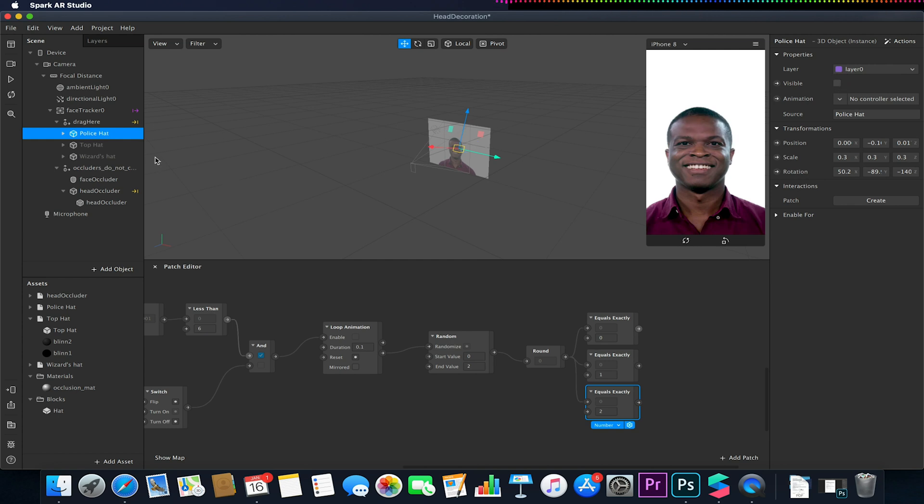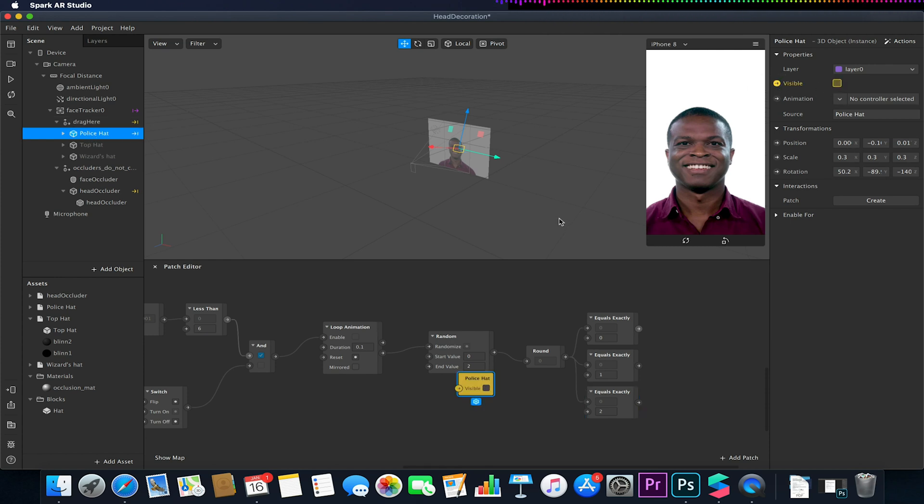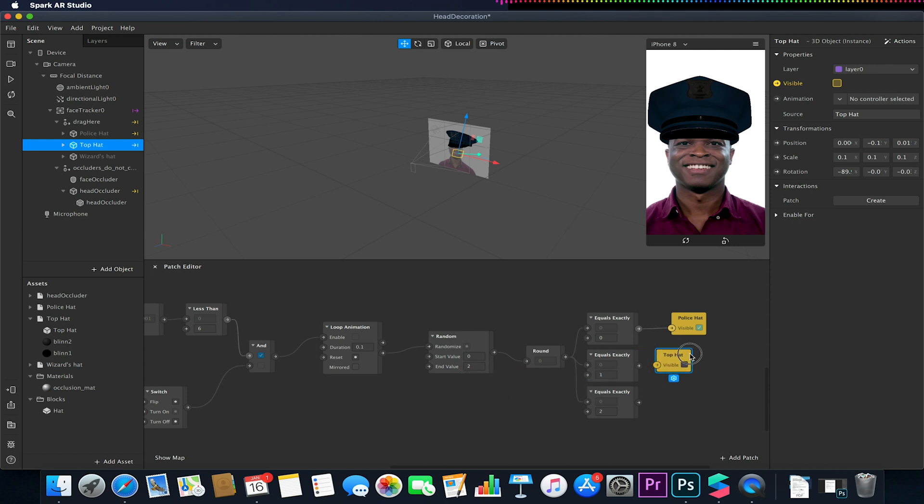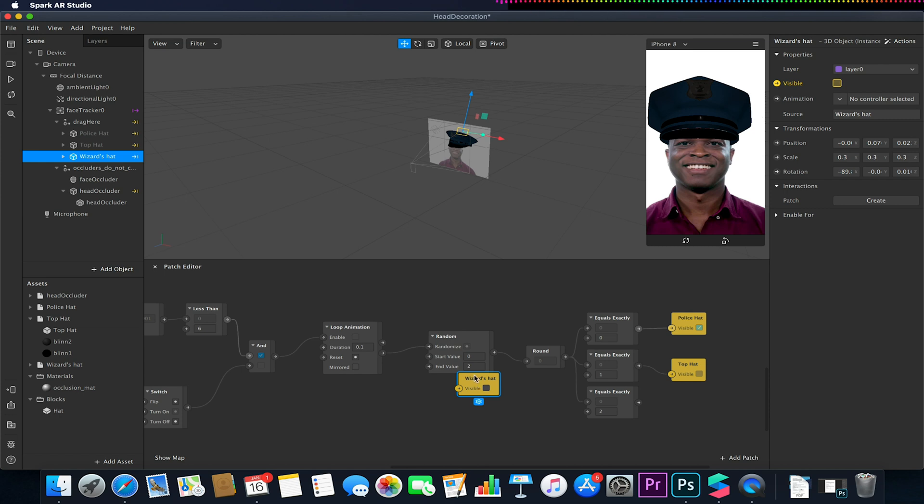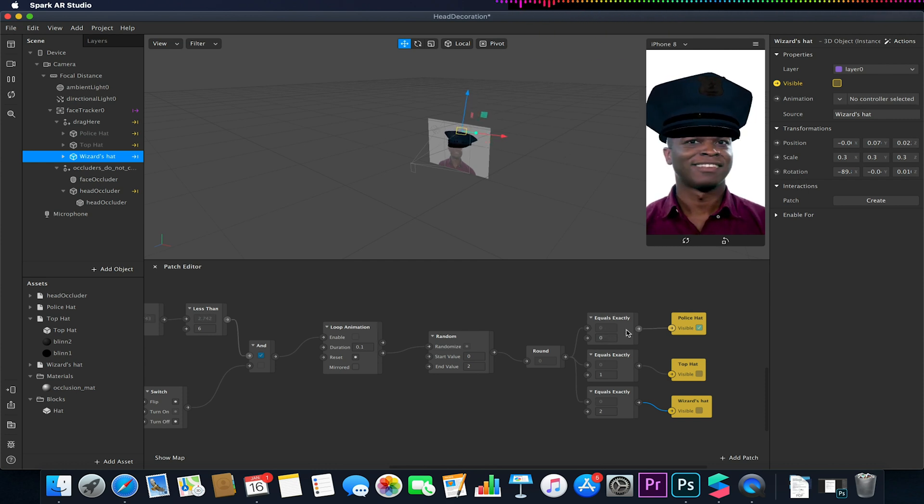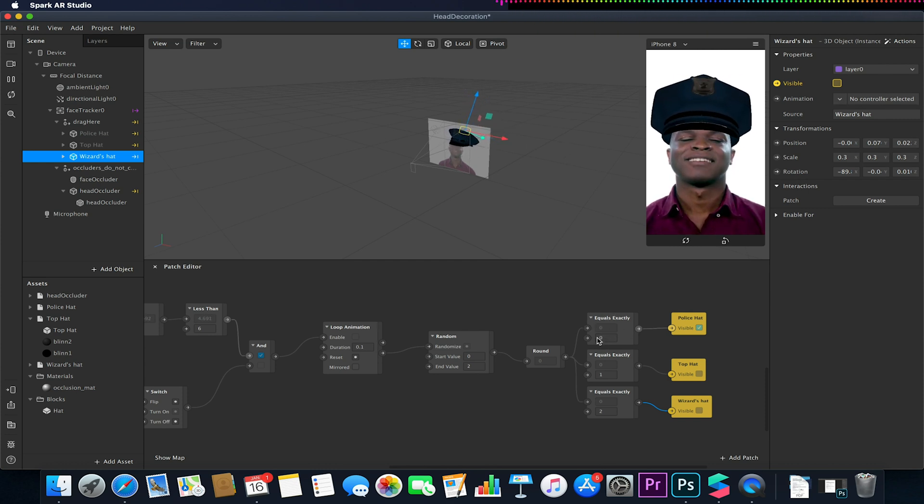Like that'll do okay so now we have our three hats and we have our three values here. All we need to do is simply select each hat, click on the arrow next to the visible option on that 3D object and link it to the equals value that we want it to be representative of. So I'm doing this with the three hats.